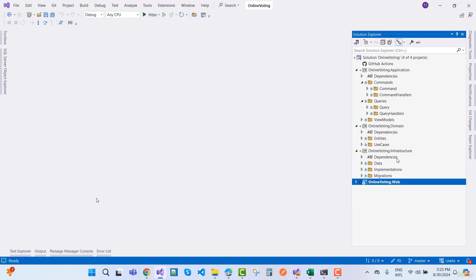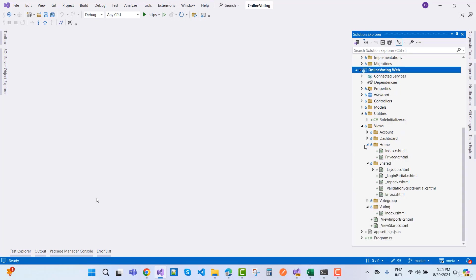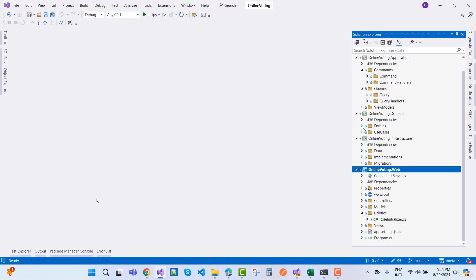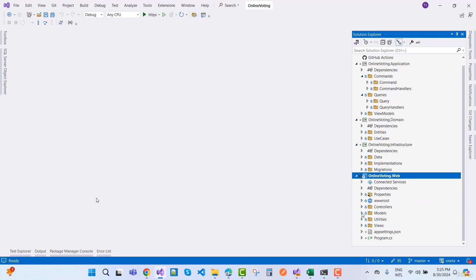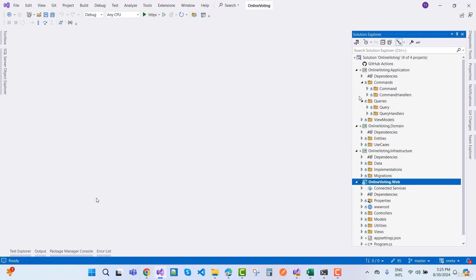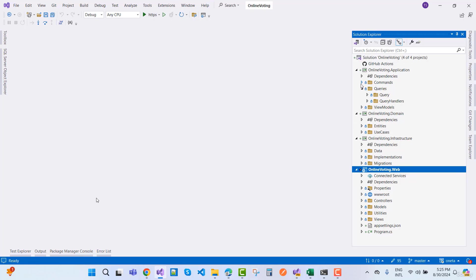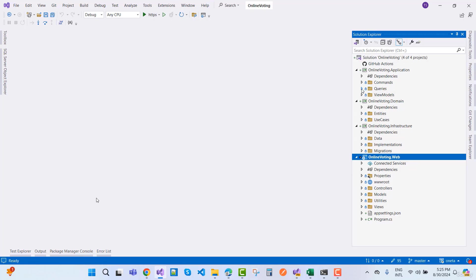This is a wonderful and amazing project. This is my online voting.war project and here we have commands and queries. You will find that online voting.wap is a wonderful project.